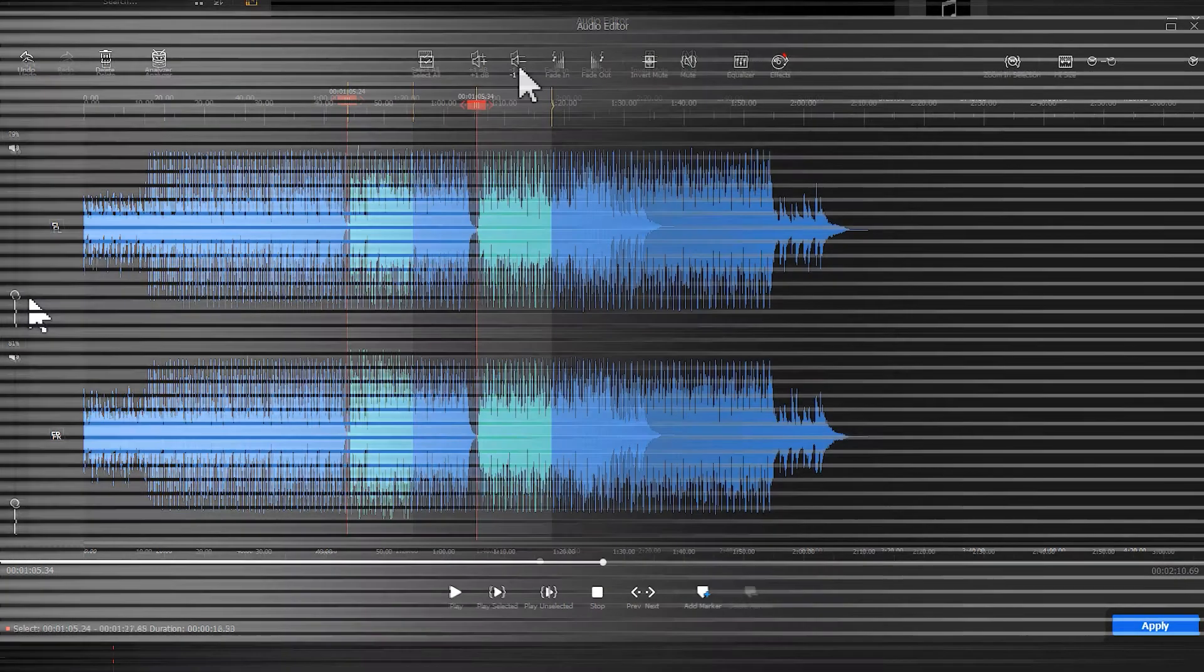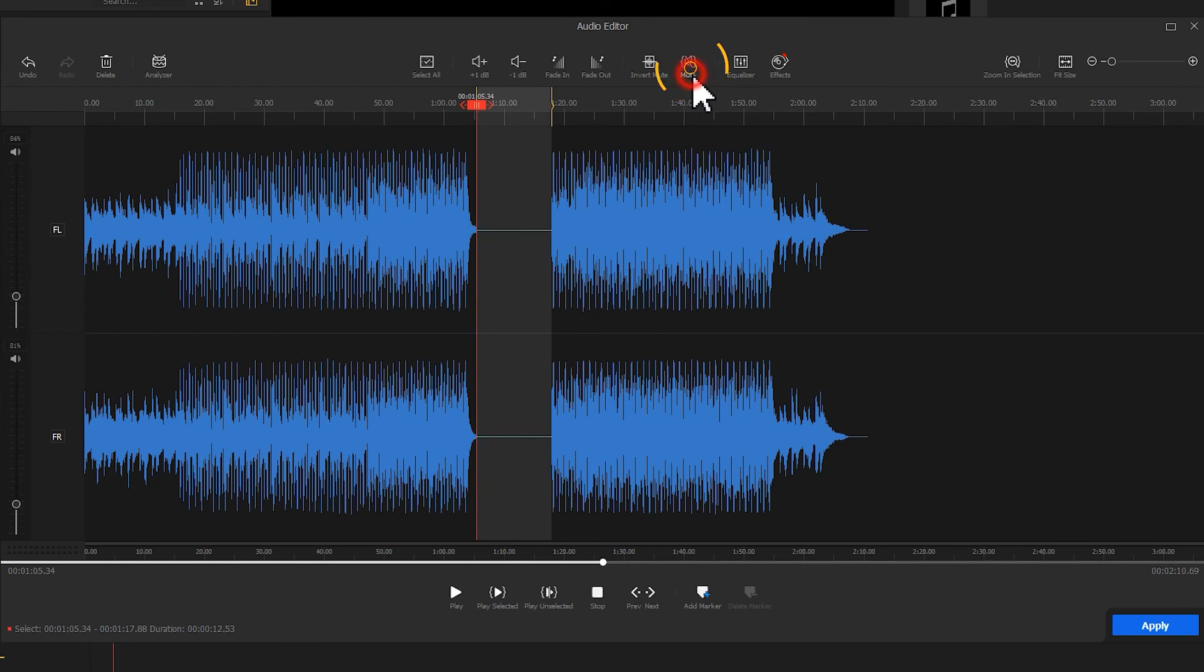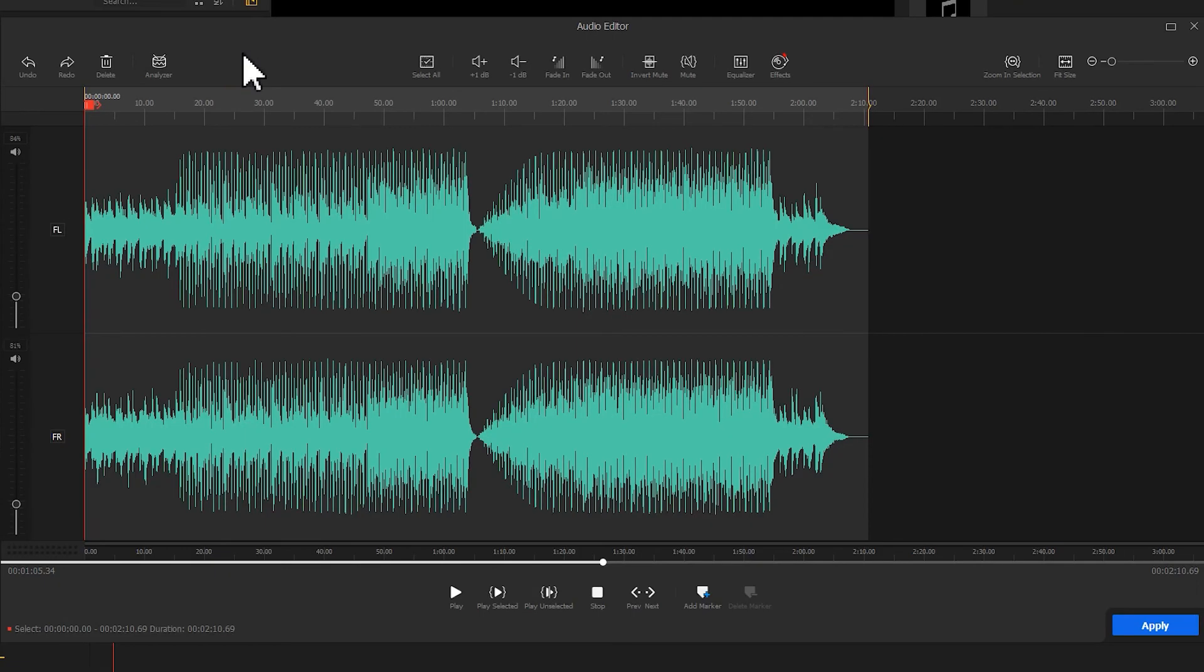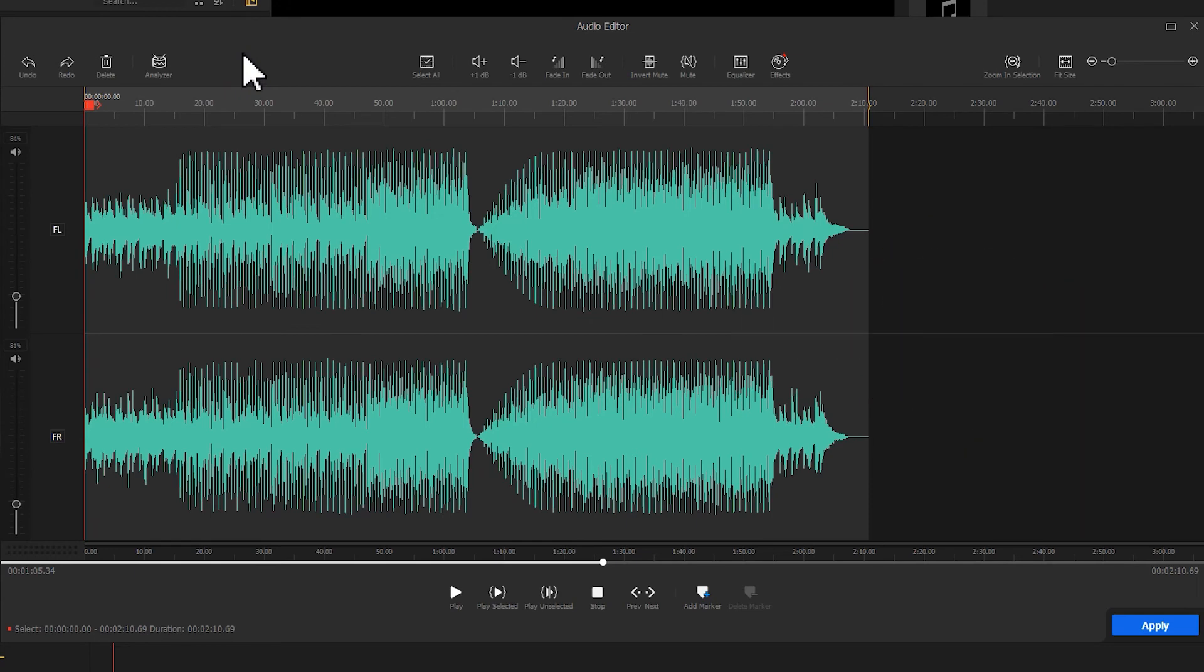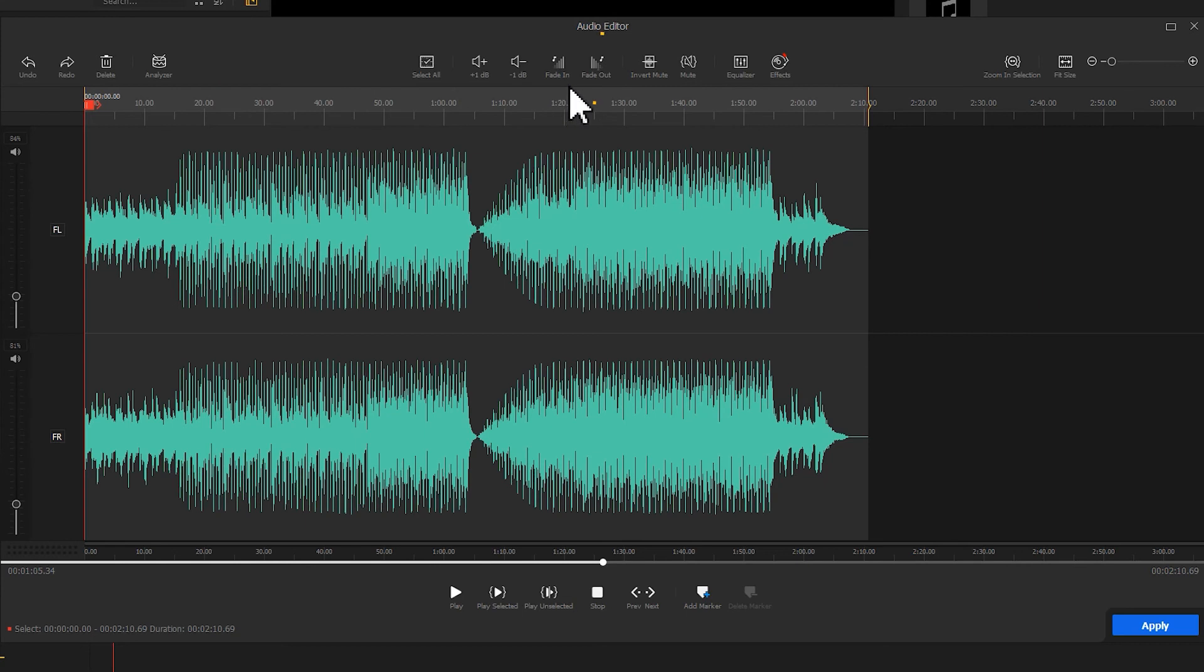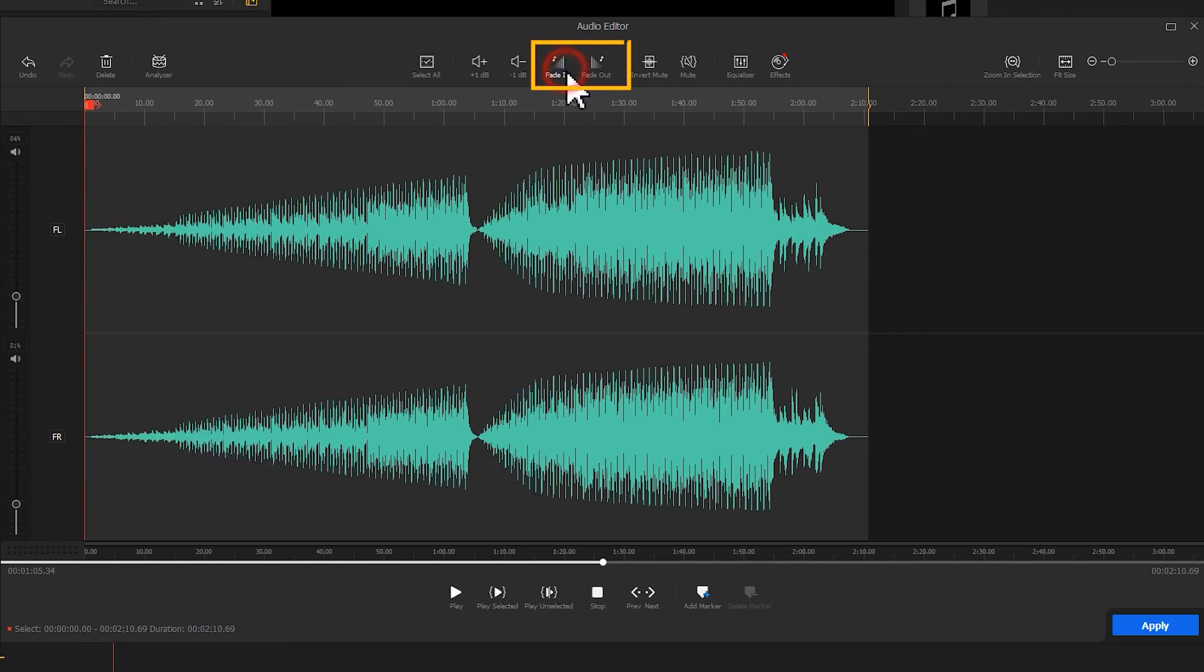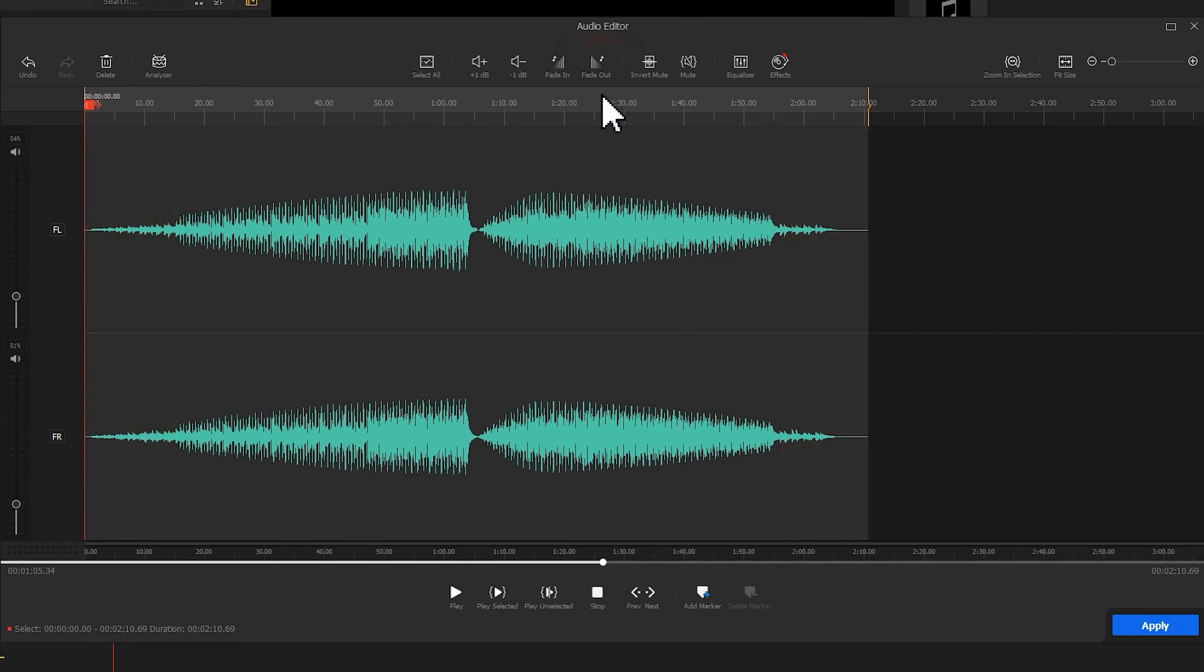If you need to mute the audio, simply press the mute button. If you need to mute the unselected audio clip, click on Invert Mute. Another necessary feature when making the audio audience is adding audio fades. You can click on Fade In, or Fade Out, or both to let VideoProc Vlogger automatically fade in or fade out the selected part of an audio clip.